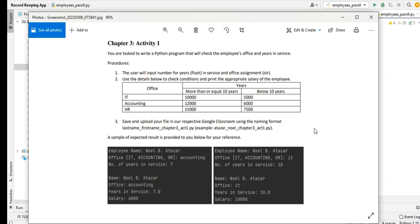Save and upload your file in your respective Google Classroom using the naming format: lastname_firstname_chapter3_activity1.py. For example, Altazar_Noel_Chapter3_Act1.py. A sample of expected result is provided to you for your reference.